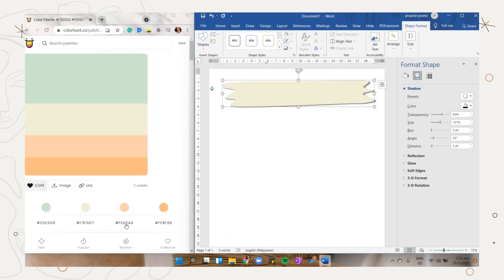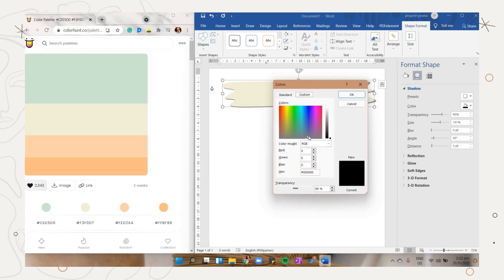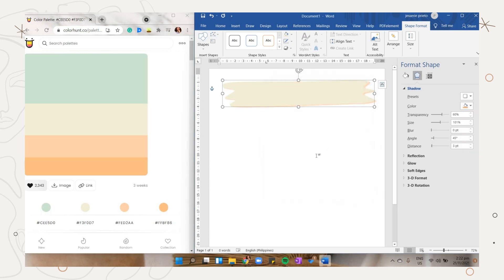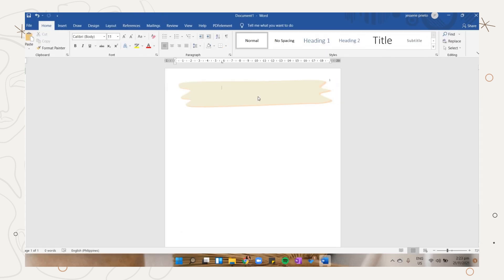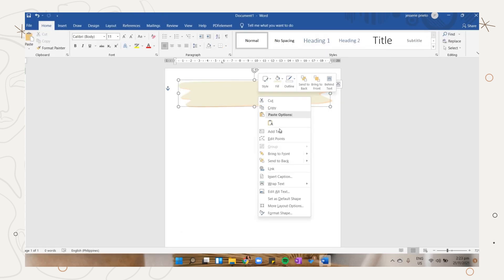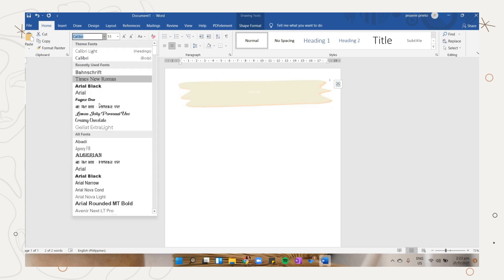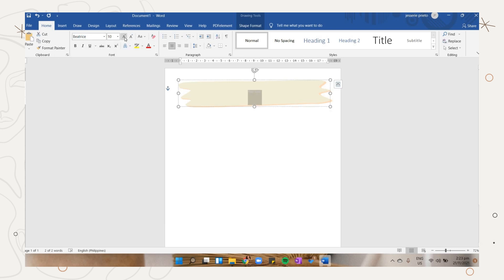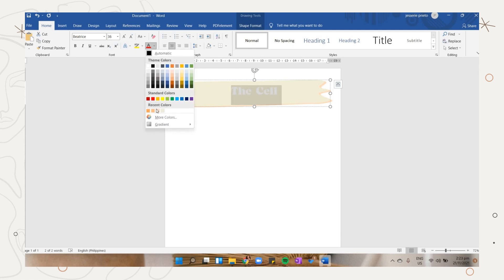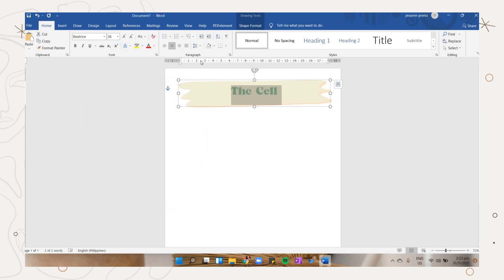After that, click the small icon to adjust the other settings. I just set the blur menu to zero percent, adjust the size and change the shadow's color. To add text on the shape, right click on it and select the add text option. You can now type here the title of your lesson. Choose the font you want, and I picked the Beatrice font. I will include the link below if you want to download this font style.